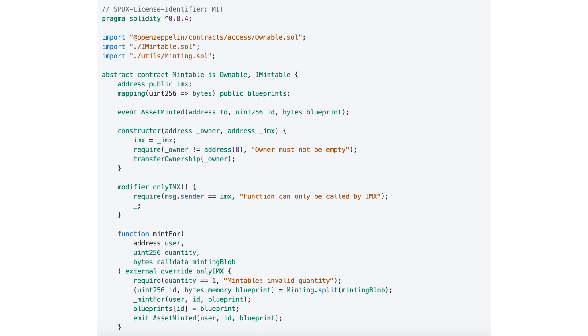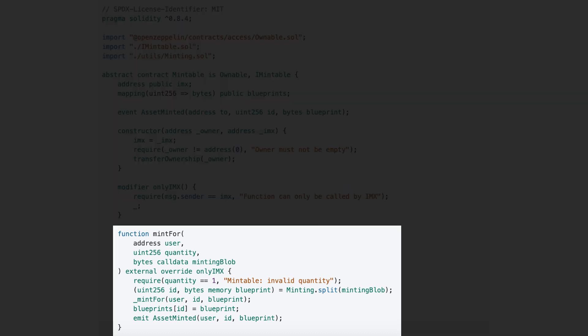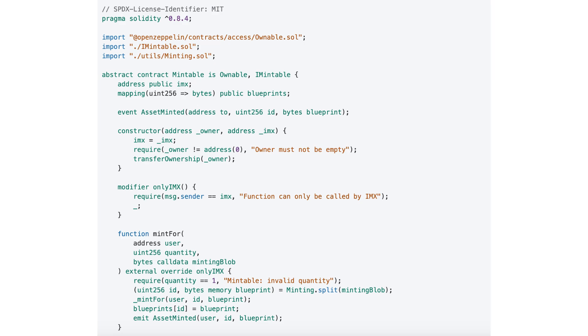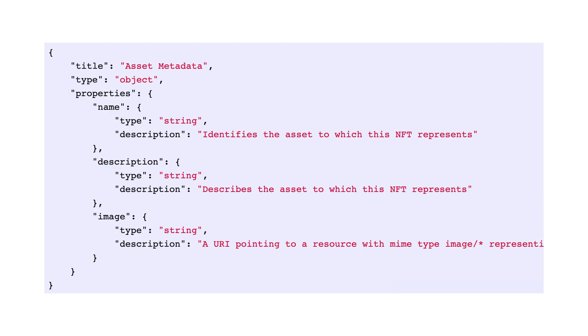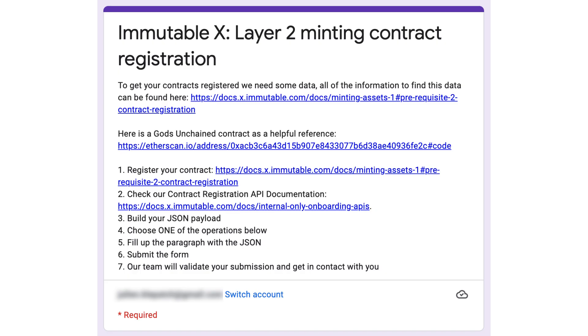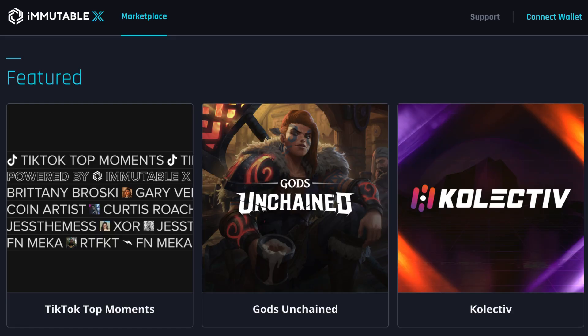To create an NFT on Immutable X, you first need to deploy an ERC721 smart contract on Ethereum with a special MINT4 function. Then you deploy the metadata server. Then you register the NFT with Immutable X. And finally, users can mint and trade your NFT on the Immutable X marketplace.